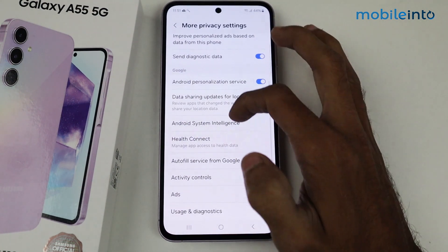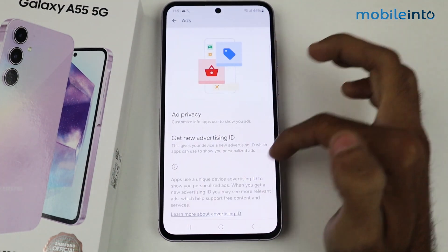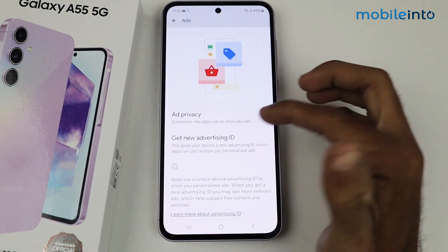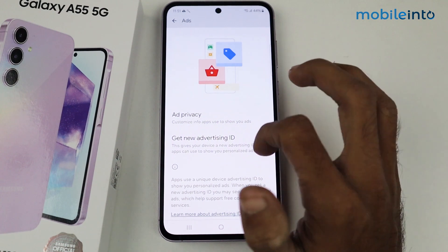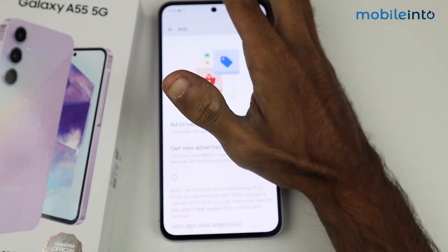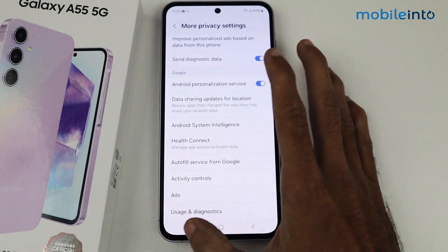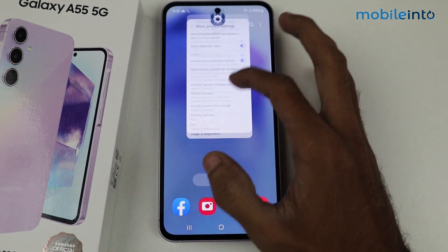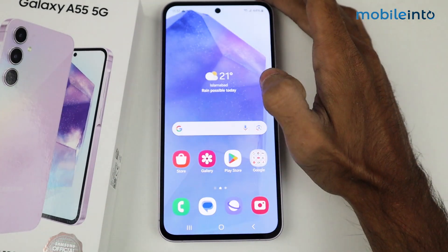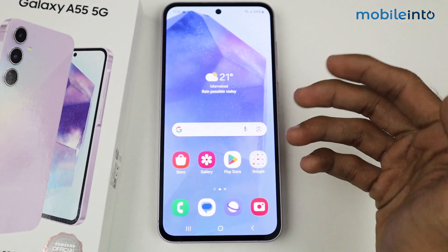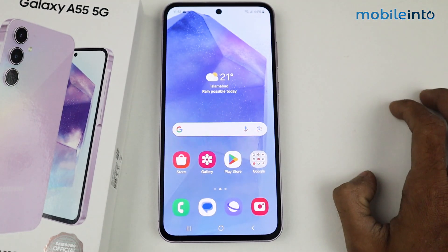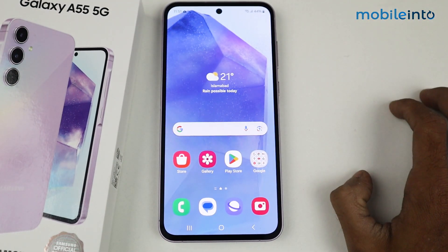In this section, go to More Privacy Settings and then to the Ads option. As you can see, the Advertising ID is now deleted, which means the ad problem is now resolved on your Samsung A55 5G device.